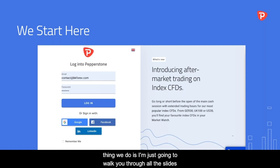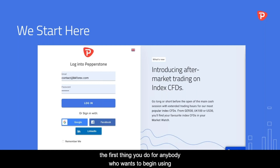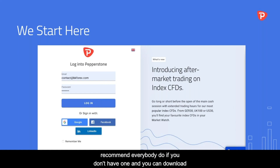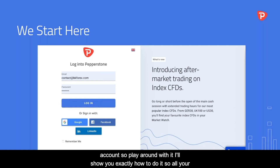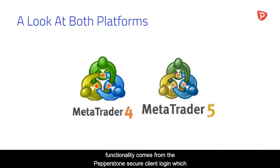The first thing you do — the process for anybody who wants to begin using MetaTrader 4 — is you have to create an account on Pepperstone, which I recommend everybody do if you don't have one. You can download demo accounts; you don't have to have a real account. You can just download demo accounts and play around with it. All your functionality comes from the Pepperstone secure client login.